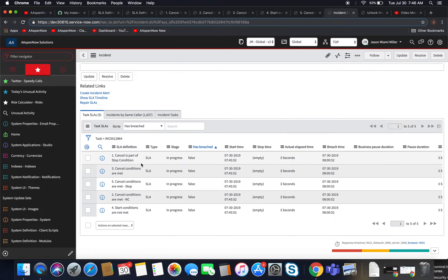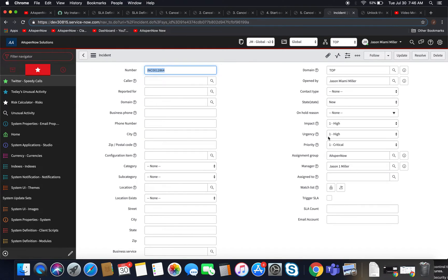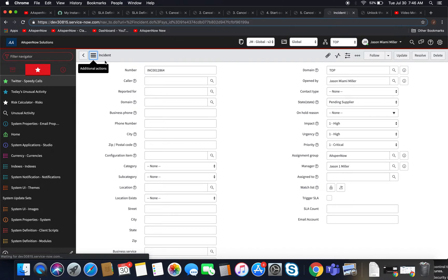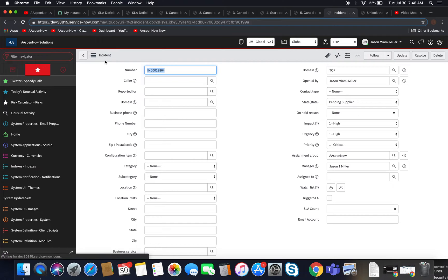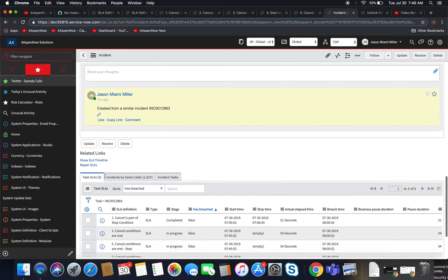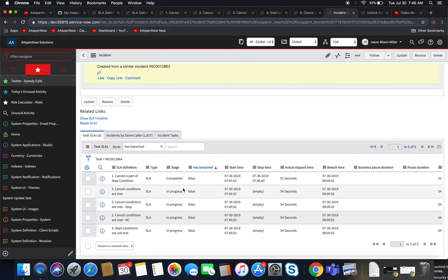Cancel is part of the stop condition and our stage is in progress. Now we want to change it to 'pending supplier' and see what happens — does this go into canceled or completed? And we'll see here it went to completed. So that means the stop condition in that moment took precedence over the cancel condition, even though we had a cancel condition with pending supplier in there.